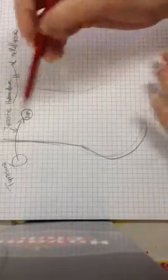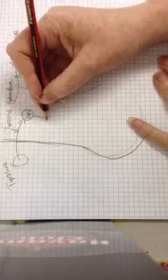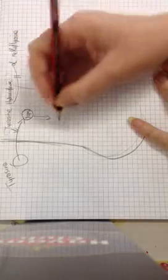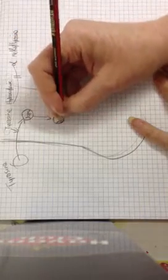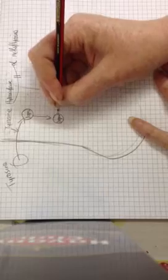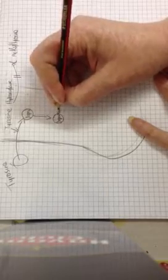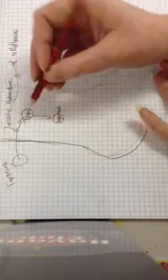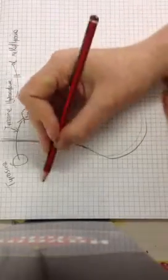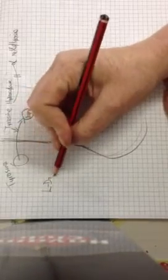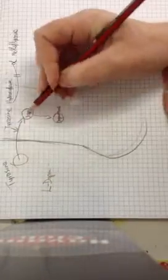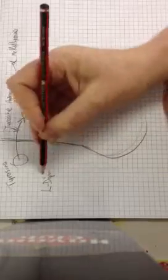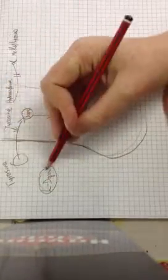So, DOPA is synthesized into dopamine. Now, you might have heard of L-DOPA, which is a DOPA precursor, which is given to patients, say, with Parkinson's.